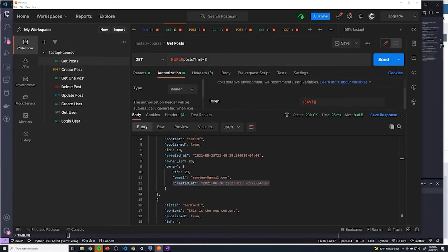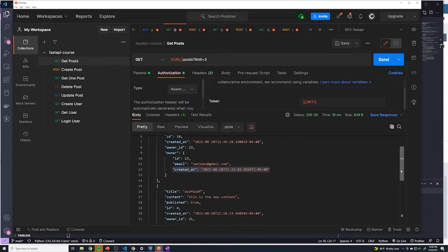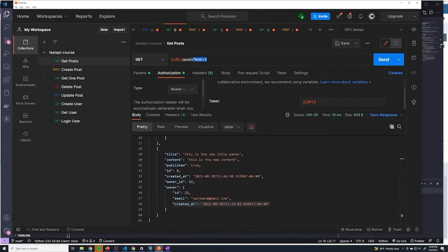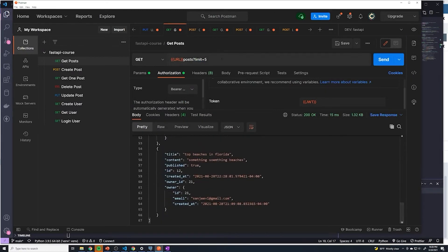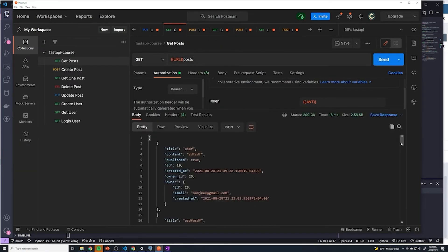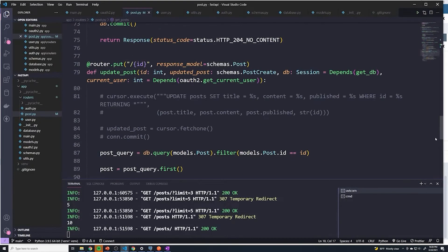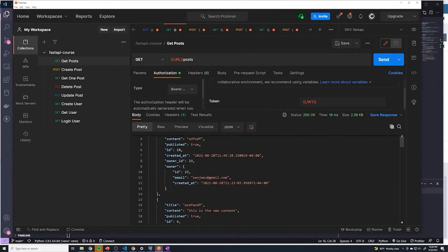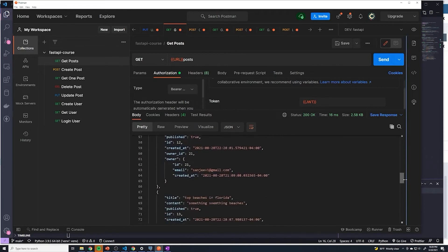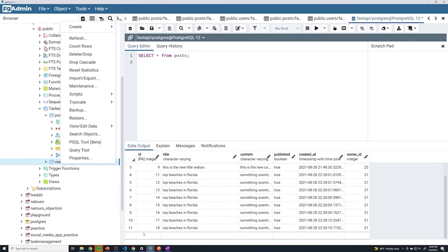Now let's go back to our API and say we want a limit of three. If we send that, we only get three posts. And if we try five, we get five. And if we don't provide a limit at all, it should return 10 because our default was set to 10 posts. And since there are 11 results, there's one result it didn't return. So we've got the limit functionality working.